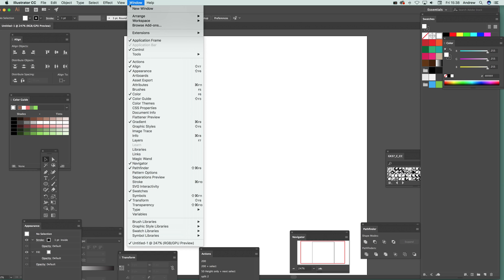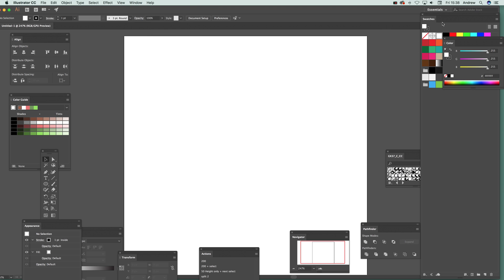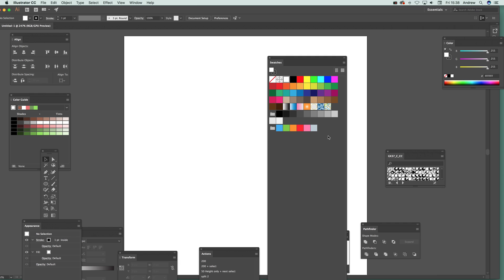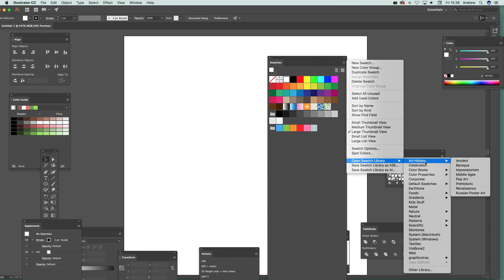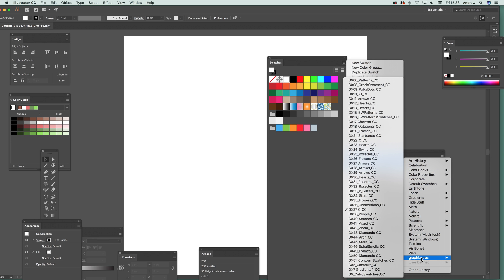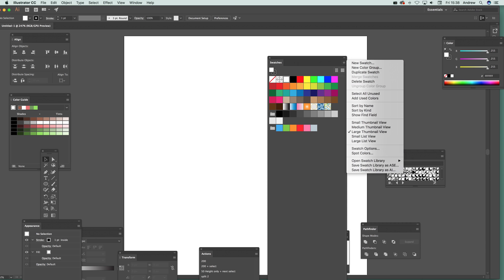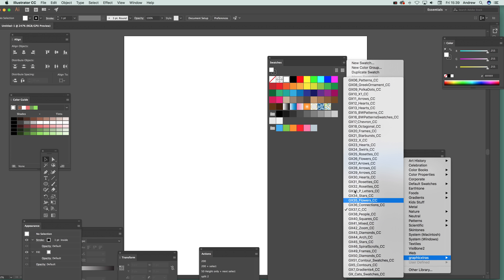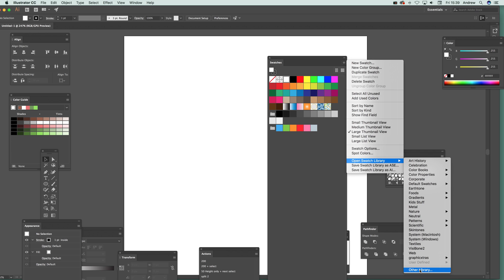The swatches don't initially appear automatically — it's a feature where they're added on demand. Go to the right side and select Open Swatch Library. You'll see the art history, ancient block, and other options. You can also see the Graphic Extras section with the swatch files I've added: frames, scrolls, arrows, etc. There's also an 'Other Library' option — if you don't want to add files to the presets folder, you can browse for them directly, which can sometimes be quicker.